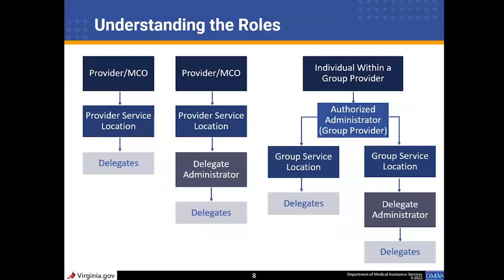If you don't want to manage those delegates yourself, you can assign a delegate administrator to manage them for you. This administrator can also perform tasks that the delegates do. If you are an individual provider within a group and you don't want to perform the administrative work yourself or assign and manage delegates, you have the option to assign an authorized administrator who will maintain all your provider account information and tasks. During enrollment, this provider type has the choice to opt out of portal access and rely solely on that administrator for all updates and processing of tasks. Existing individual within a group providers will automatically be registered to access the portal even if they decide to fully leverage that administrator.